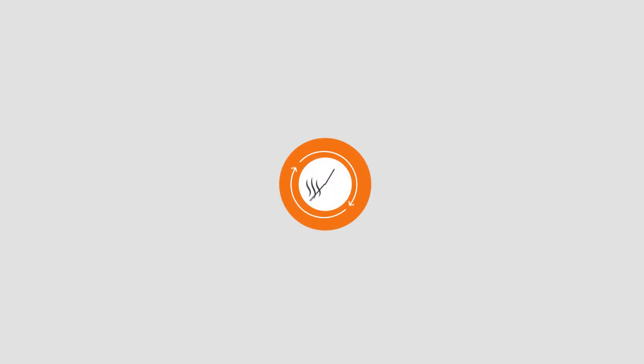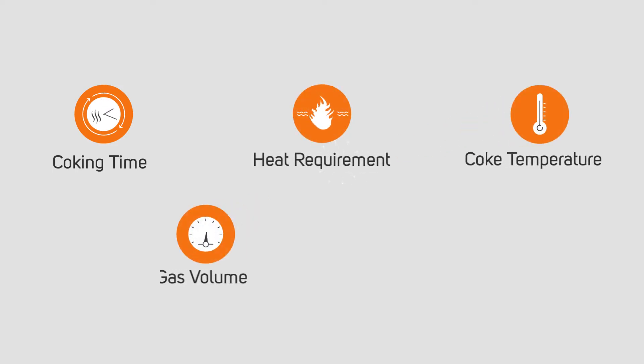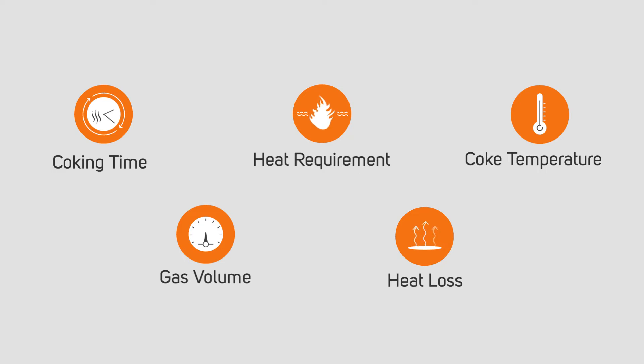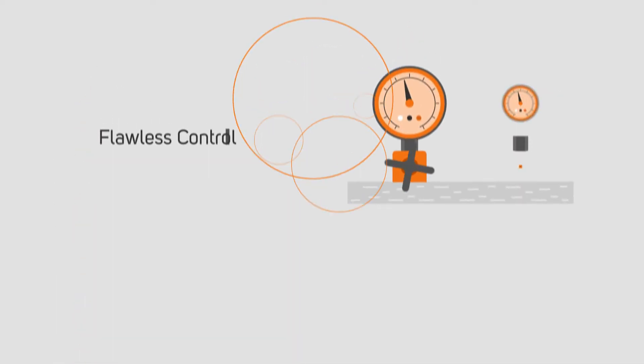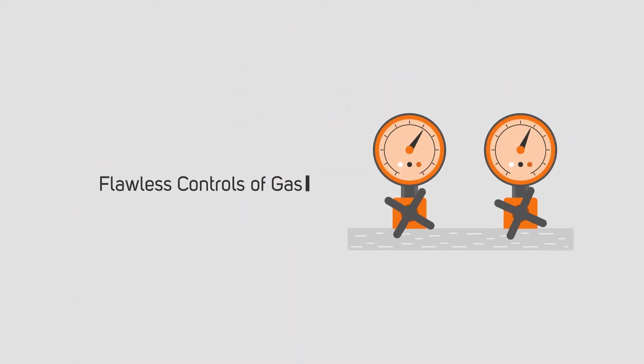Algorithm-based heating models are applied for calculation of coking time, heating requirement, final coke temperature, waste gas volume, and heat loss, providing flawless controls of gas flow, pause time, and heating value of U-gas.